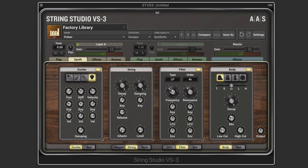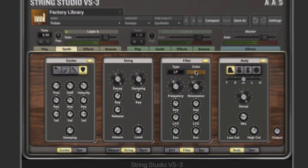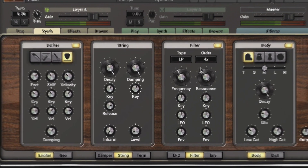High pass does the opposite. This determines the steepness of the roll-off — either 24 dB per octave, or when it's set to two times, it's a gentler 12 dB per octave.